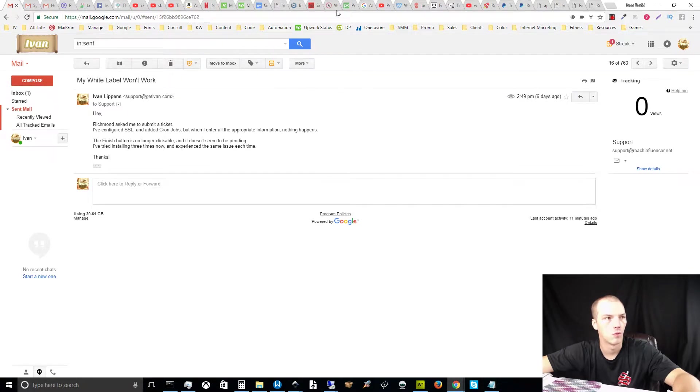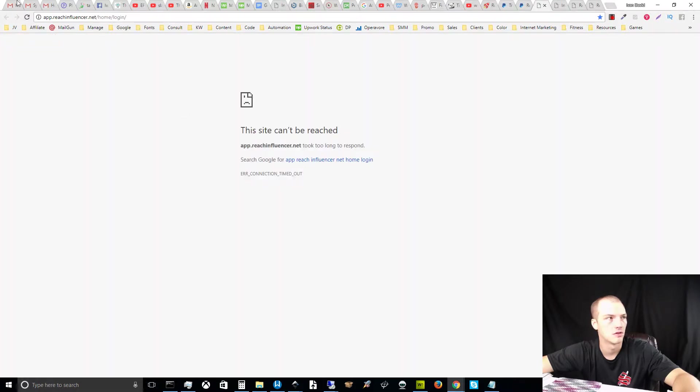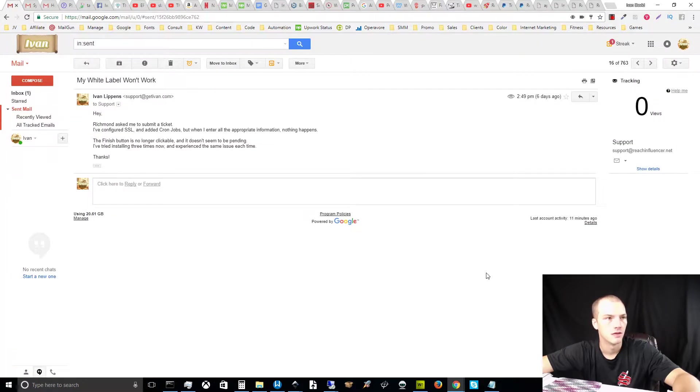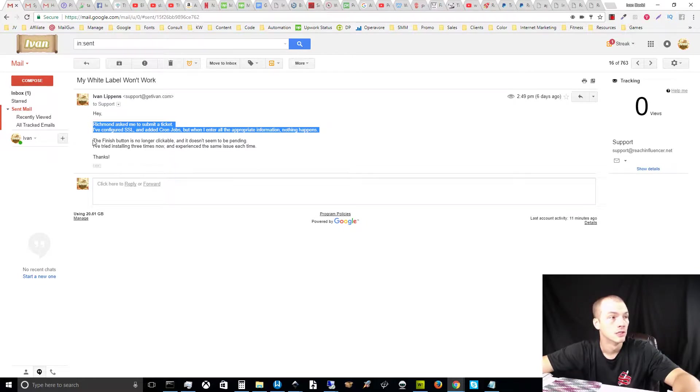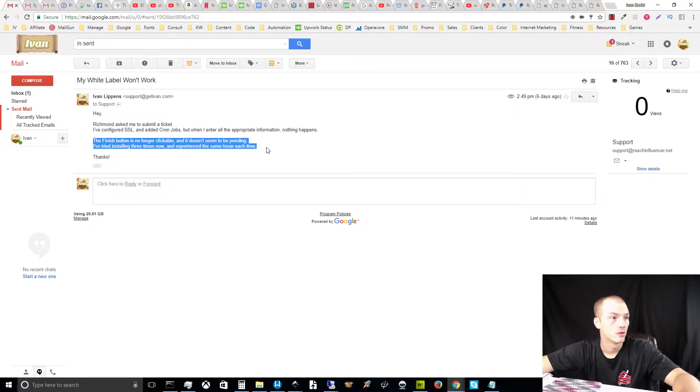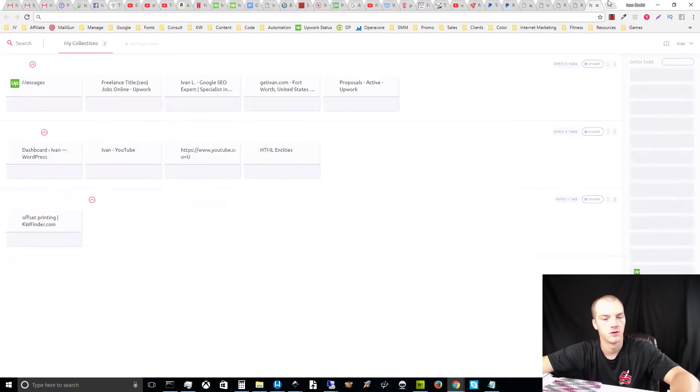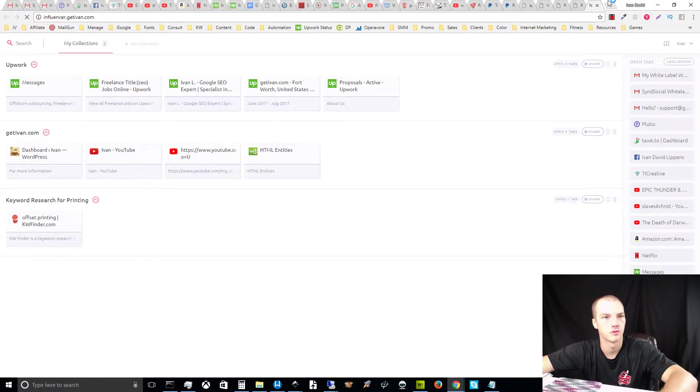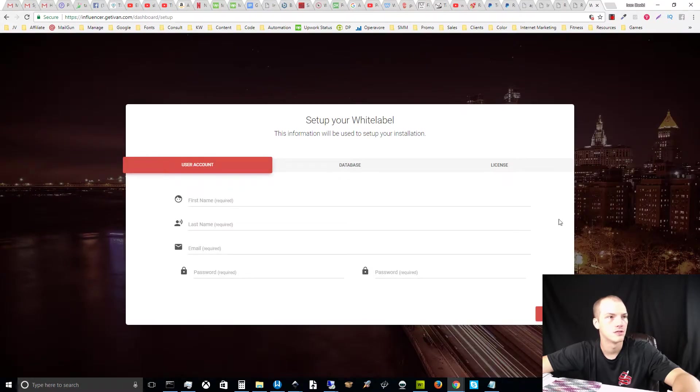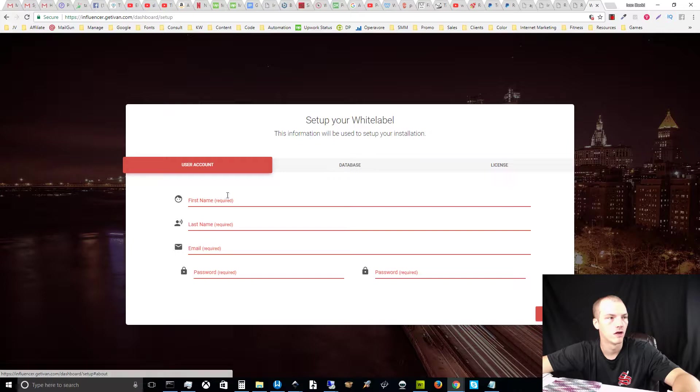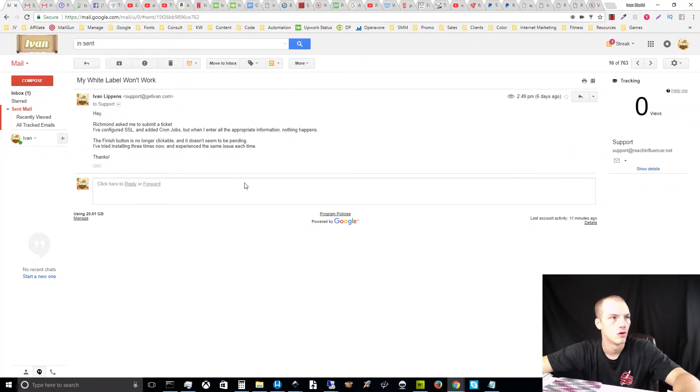The concerning thing is that the support staff was functioning while their email was not functioning. Basically, they have a live chat feature on their website on the site that's now down here. The person in this chat, Richmond, asked me to submit a ticket. I've configured the SSL and added cron jobs, but when I enter all the appropriate information, nothing happens. The finish button is no longer clickable, doesn't seem to be pending. Tried installing three times now and experienced the same issue each time. So what happened is I tried to install reach influencer, and actually my domain name is still functional, influencer.getivan.com. You can see this is the white label backend of the program, but whenever information is filled to the point of the license details and I click finish, nothing happens.